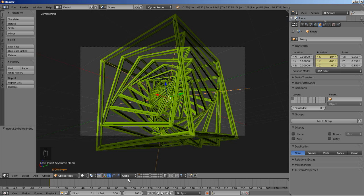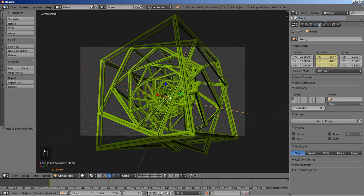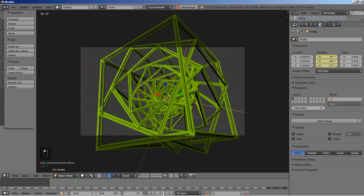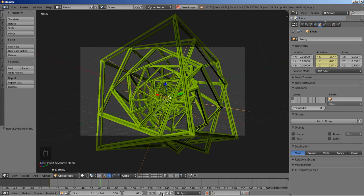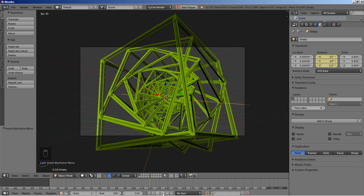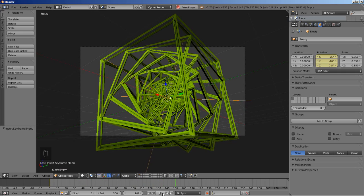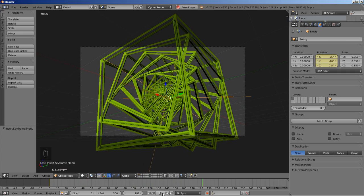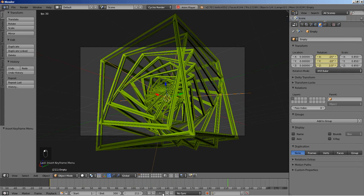Let's move back to take a look at the animation. I want a smooth motion for the empty and therefore for the scene. Looking good.